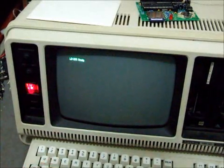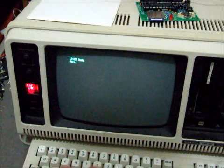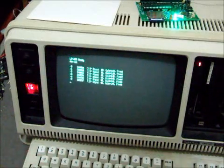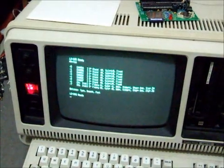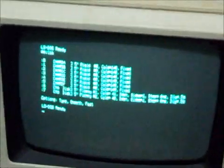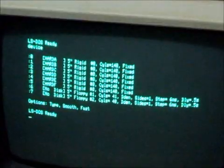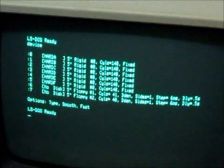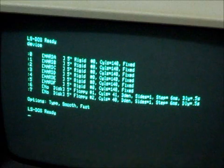So if we do a device listing, you can see that I set the hard drive partition up to six partitions, two floppy drives. Each partition of the hard drive works out to about six and a half megs.